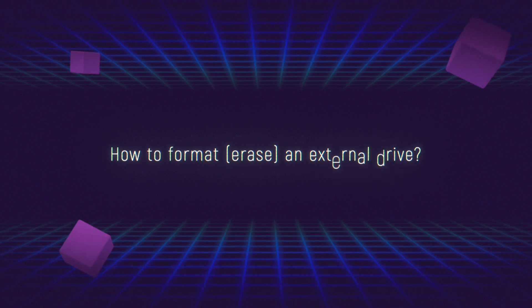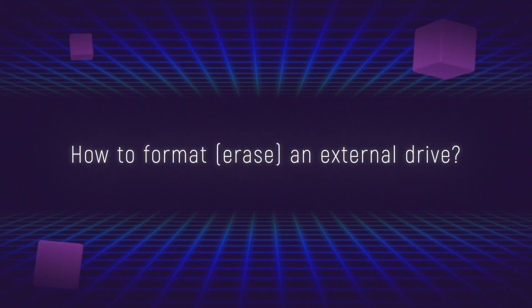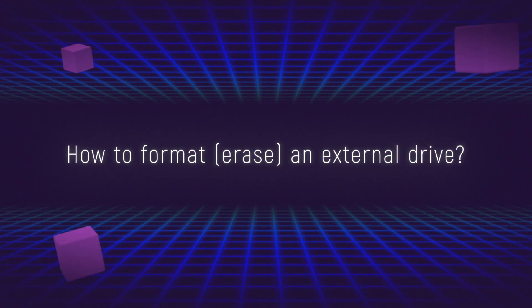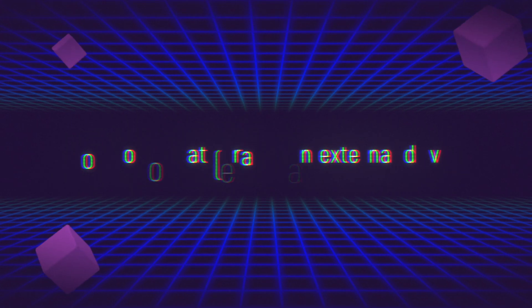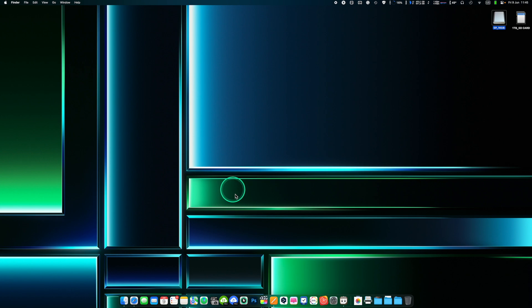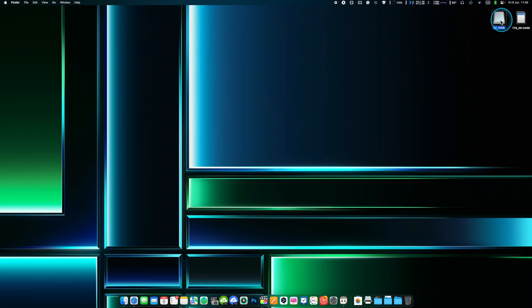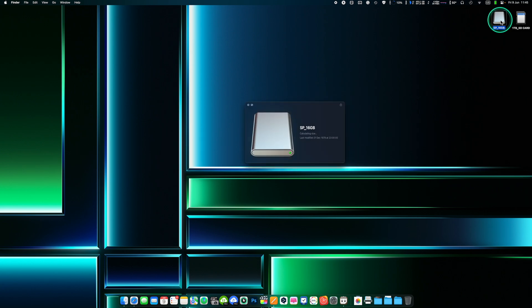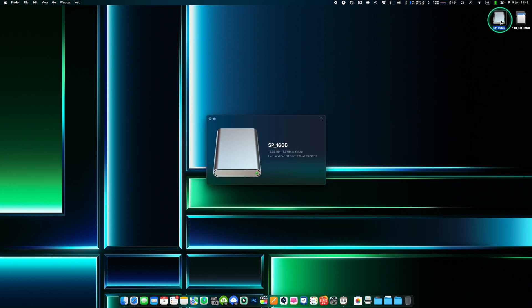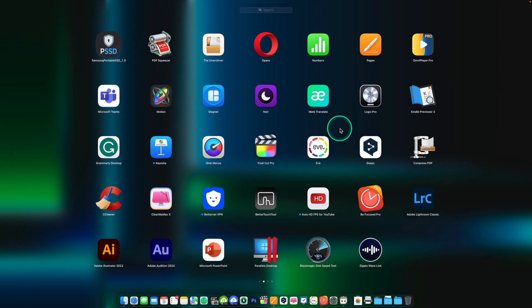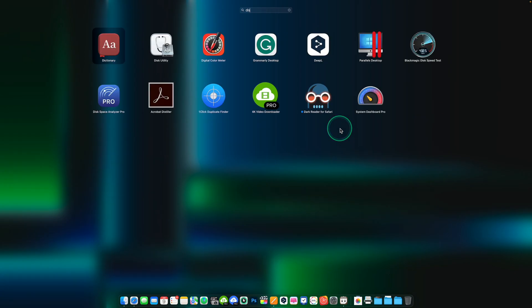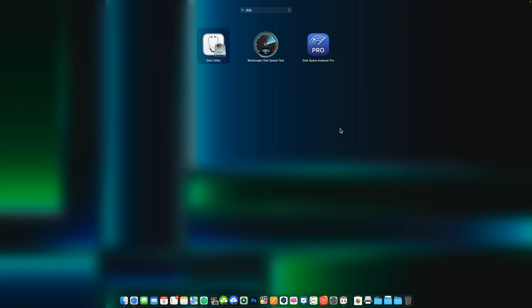How to erase and format an external drive. Formatting a drive means erasing all data stored on it so make sure to copy all your files before formatting your external drive. You can erase and format an external drive in macOS using the built-in Disk Utility app. Follow these steps.